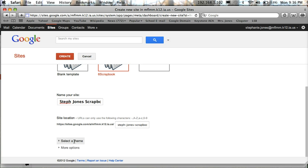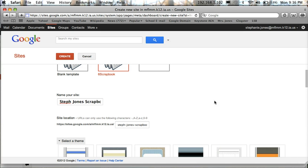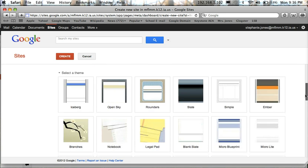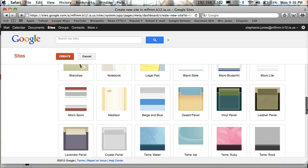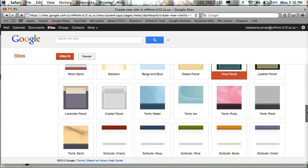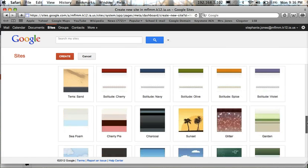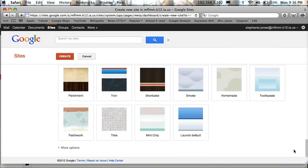You can select a theme by choosing the link here, select a theme. And go ahead and browse through the different color schemes and formats they have until you find one that appeals to you. And now this will be the main body of your webpage. So I'm just going to choose this blue and green one.